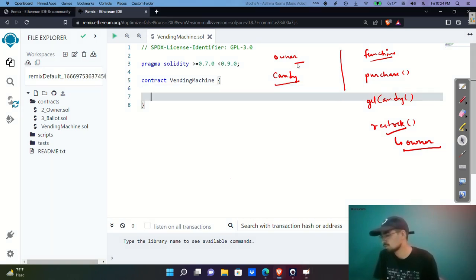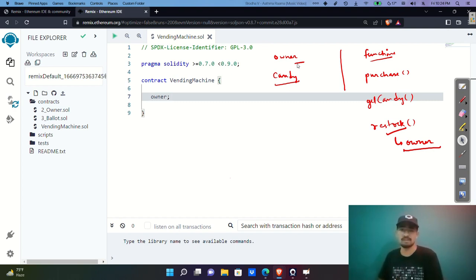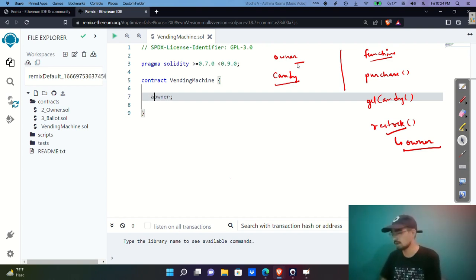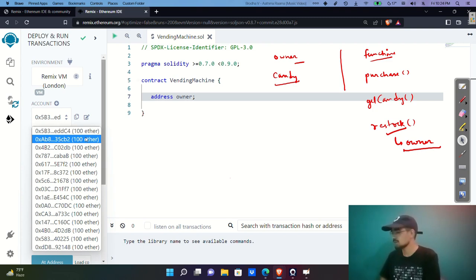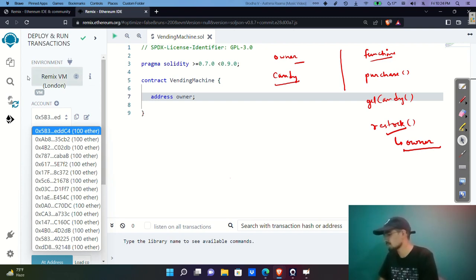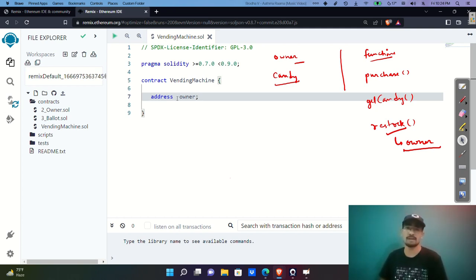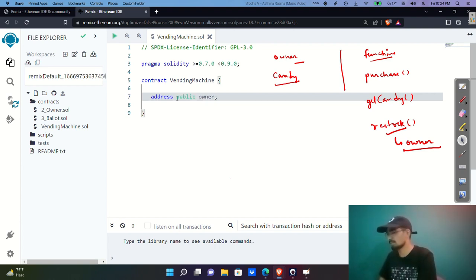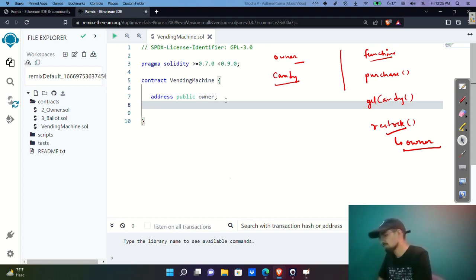Let's start coding. For the owner variable, we define it as type address — Solidity has an address keyword that stores blockchain addresses, which are about 64 characters long. We'll make it public, because a public variable automatically gets a getter function assigned to it, so externally we can directly call 'owner' and retrieve the deployer's address.